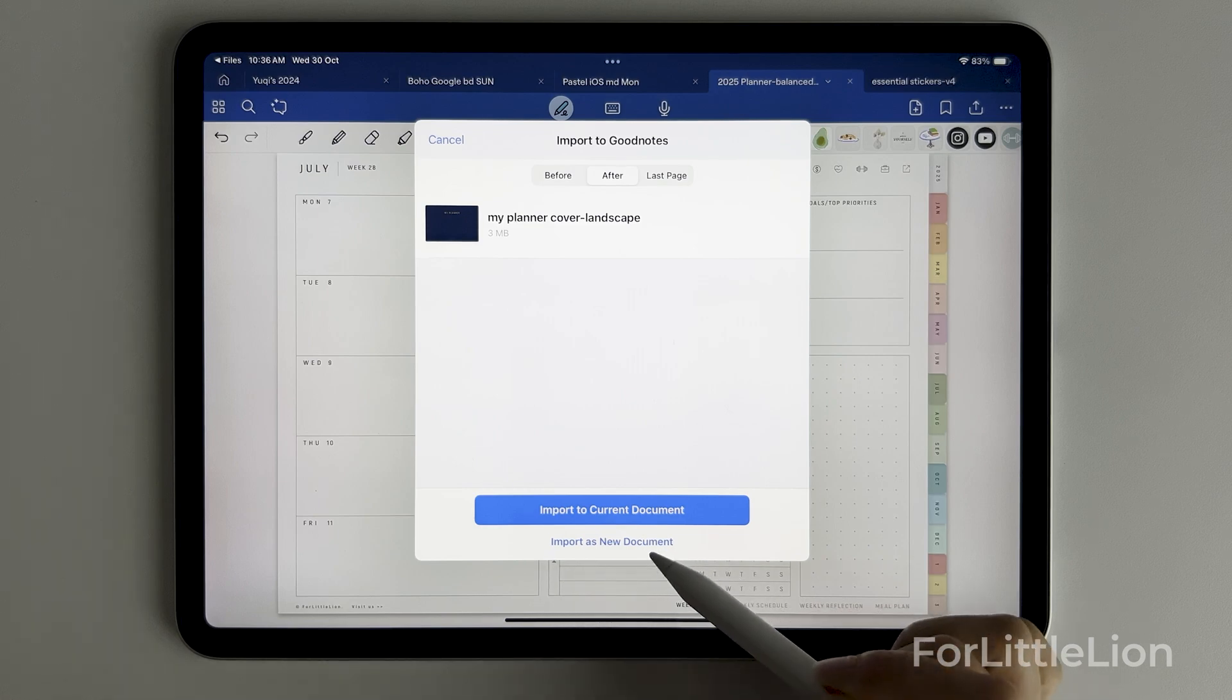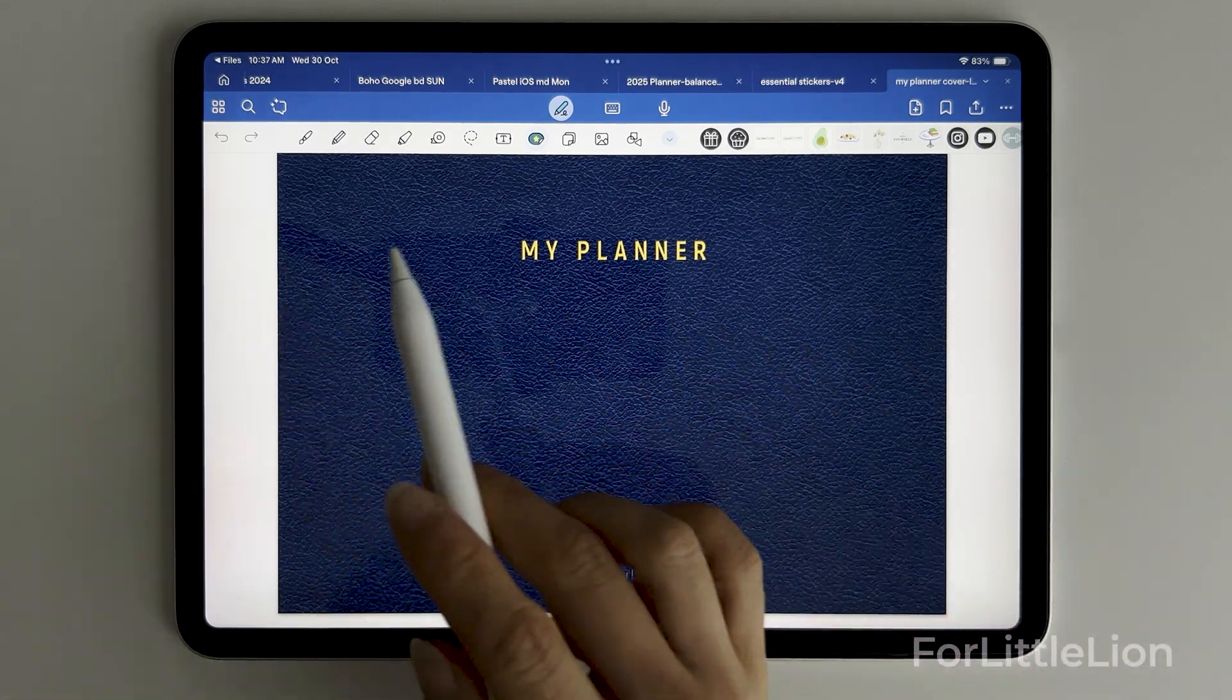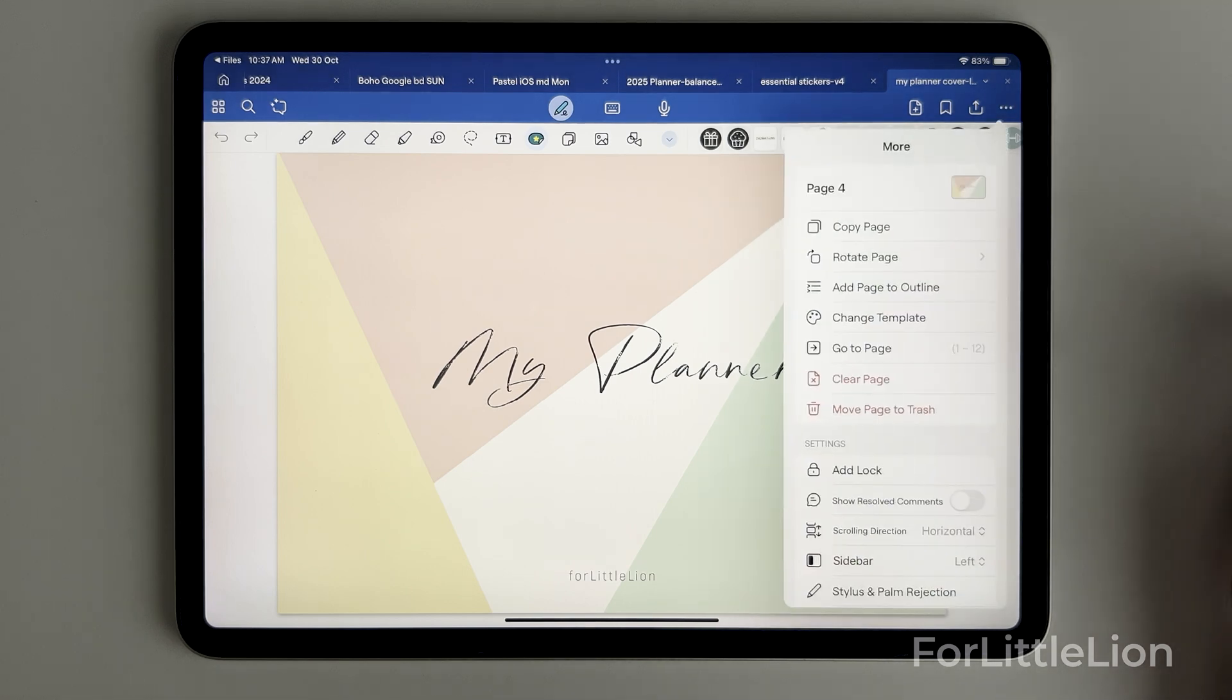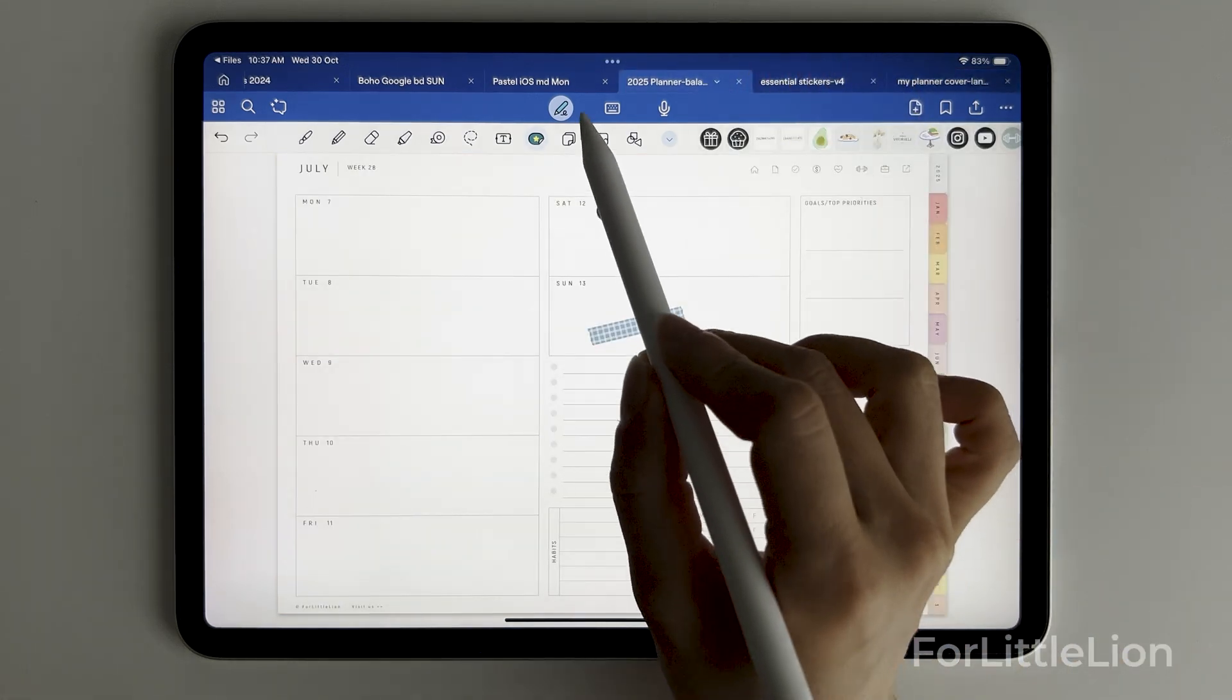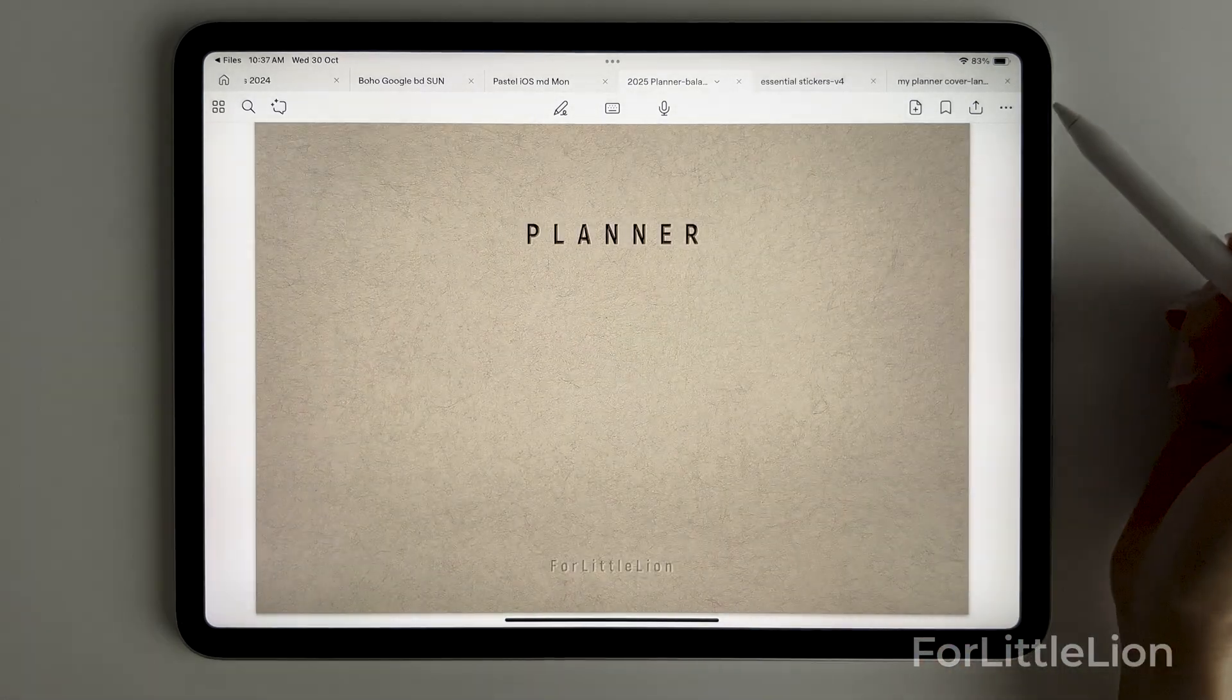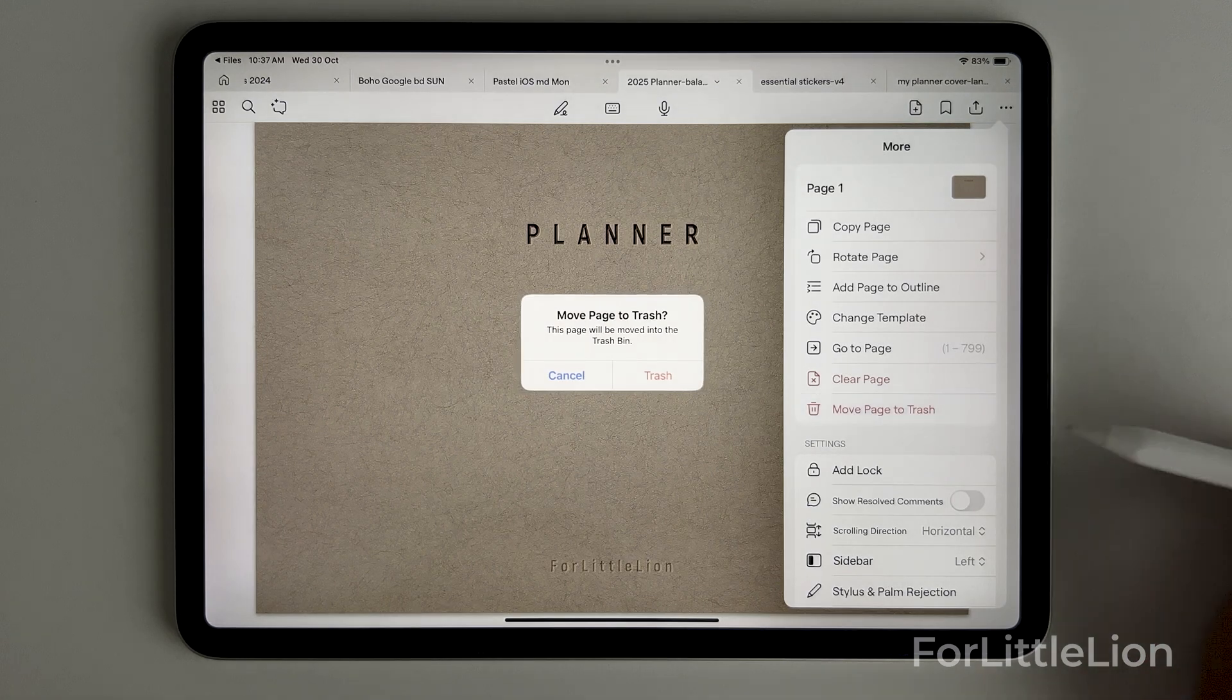Choose import as new document. Let's choose a cover and click on three dots, copy page. Go back to the planner, go to the index page and navigate to the cover page.